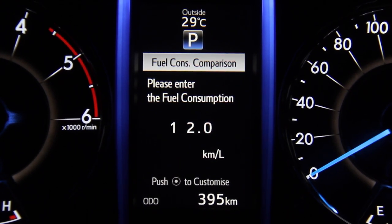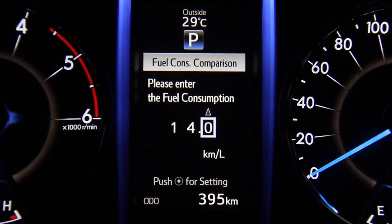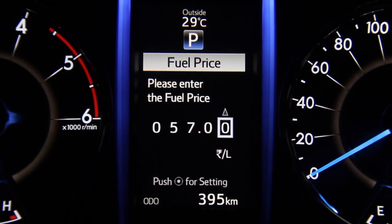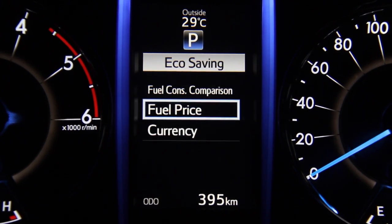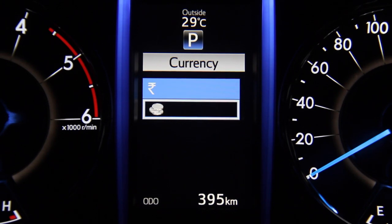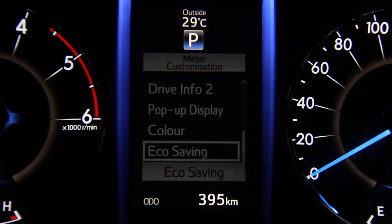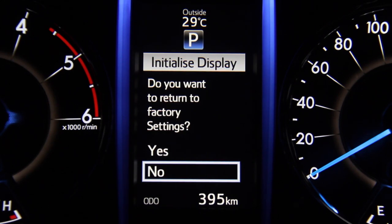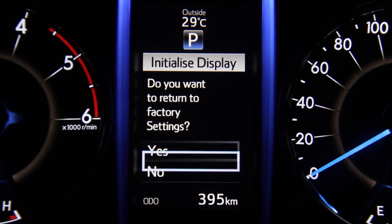For the eco saving mode to function effectively, the user has to enter some key data. First, the user must enter the target mileage — that's the mileage you are hoping to achieve when driving this car. This helps the system calculate whether you are reaching that goal and making any savings. Secondly, the user needs to set fuel prices and then set the local currency. These three simple steps help the system calculate how economical the user's driving really is. Lastly, the initialized display lets the user reset any changes or customized settings back to factory default values.